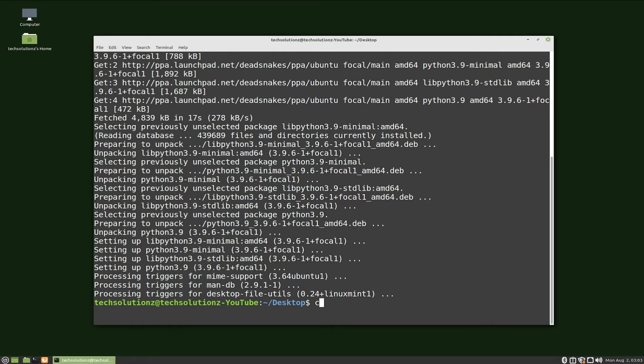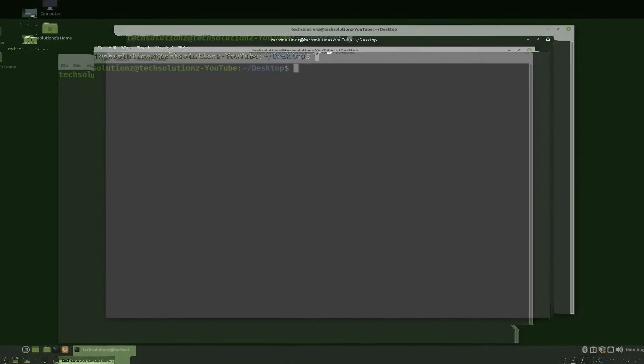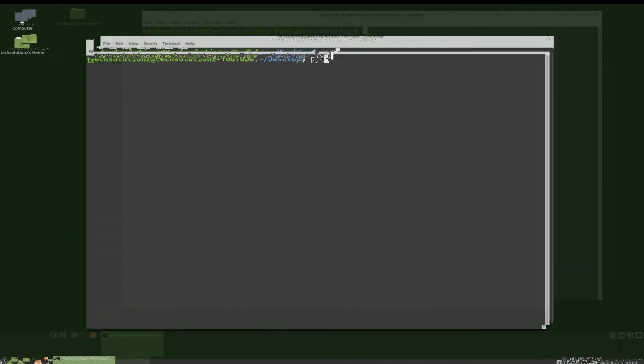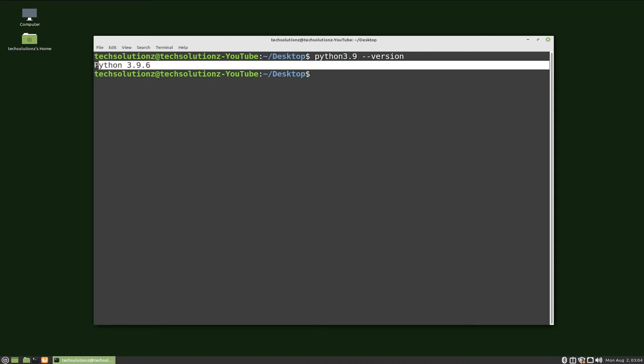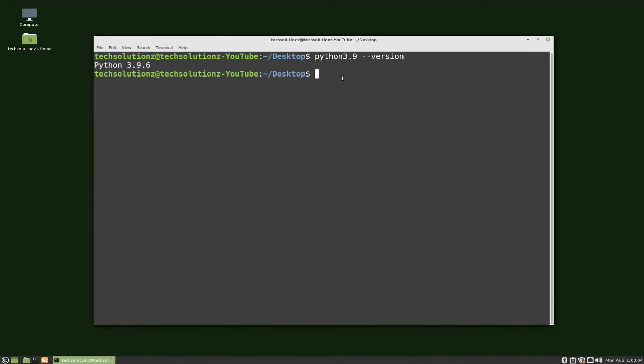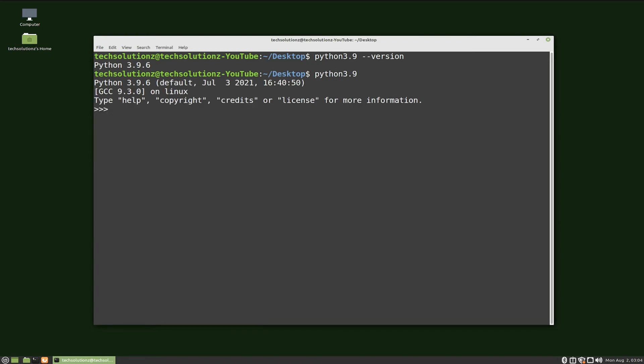Python 3.9 is installed successfully. You can check Python version as shown. Python 3.9 is installed successfully. Anything to ask? Comment it. Thanks for watching. Good day.